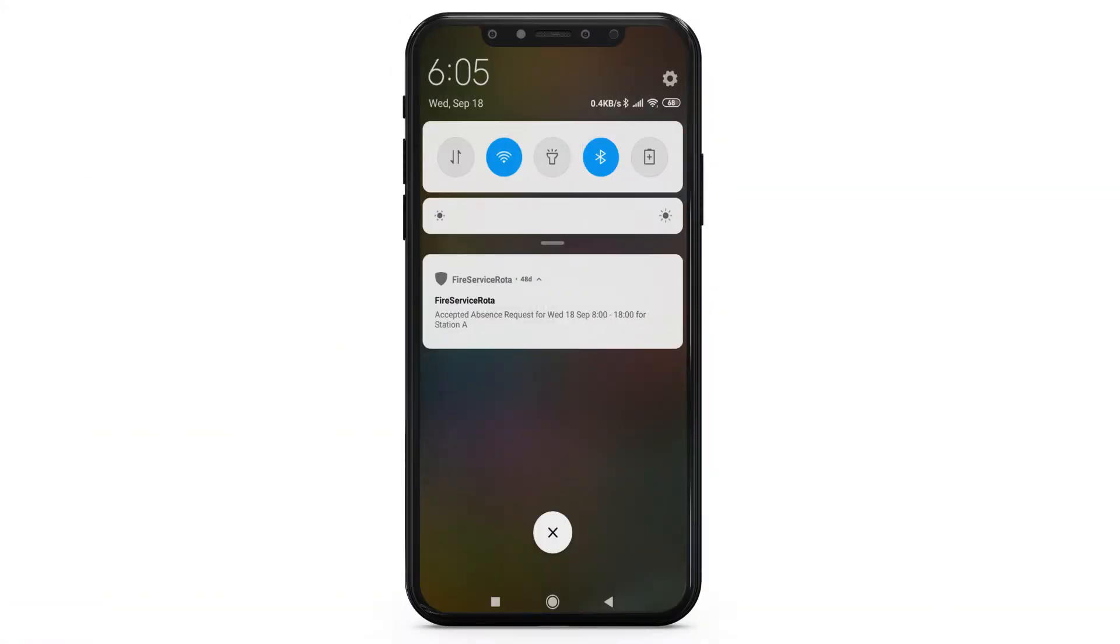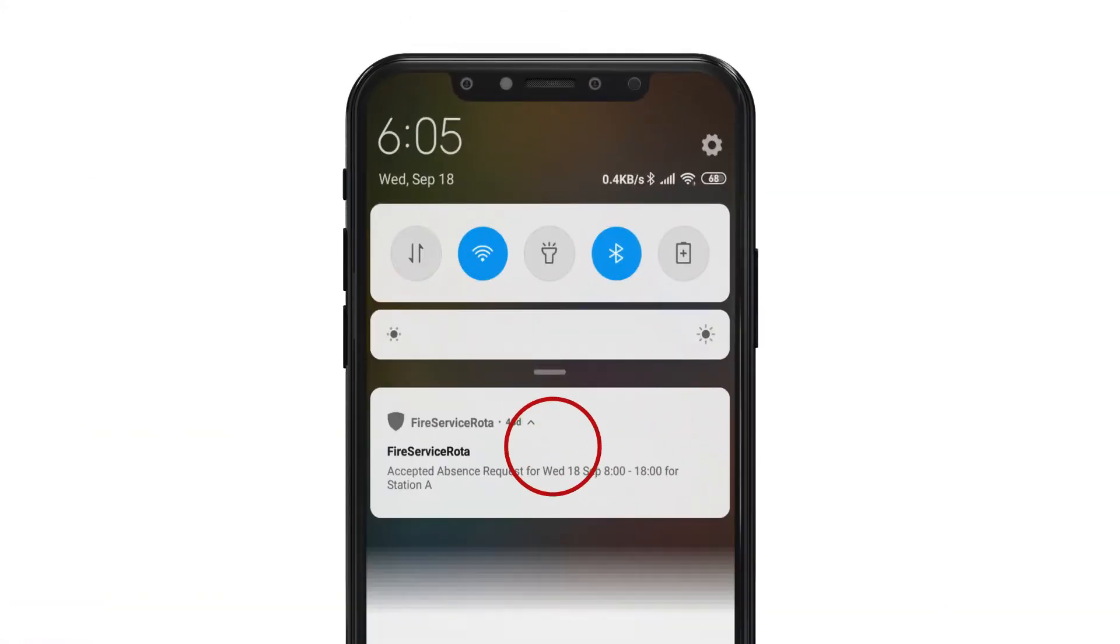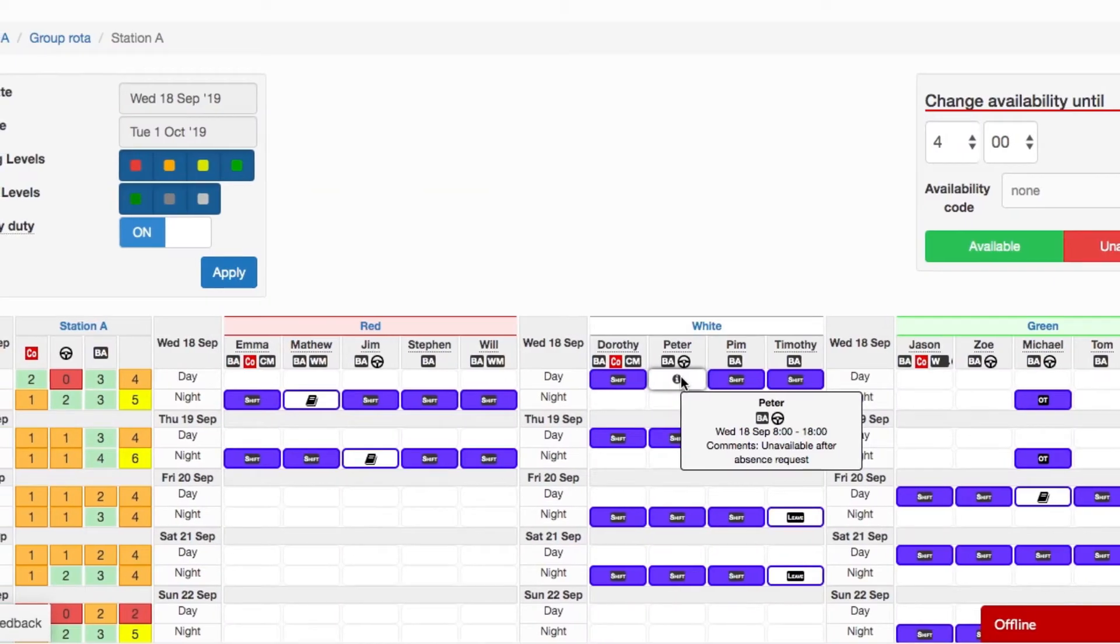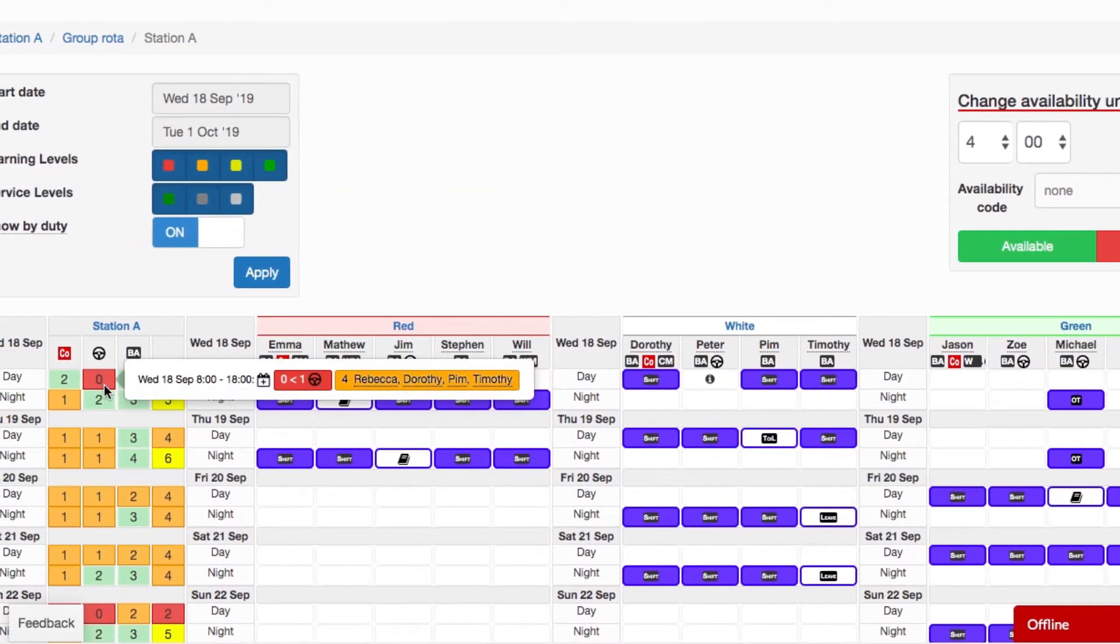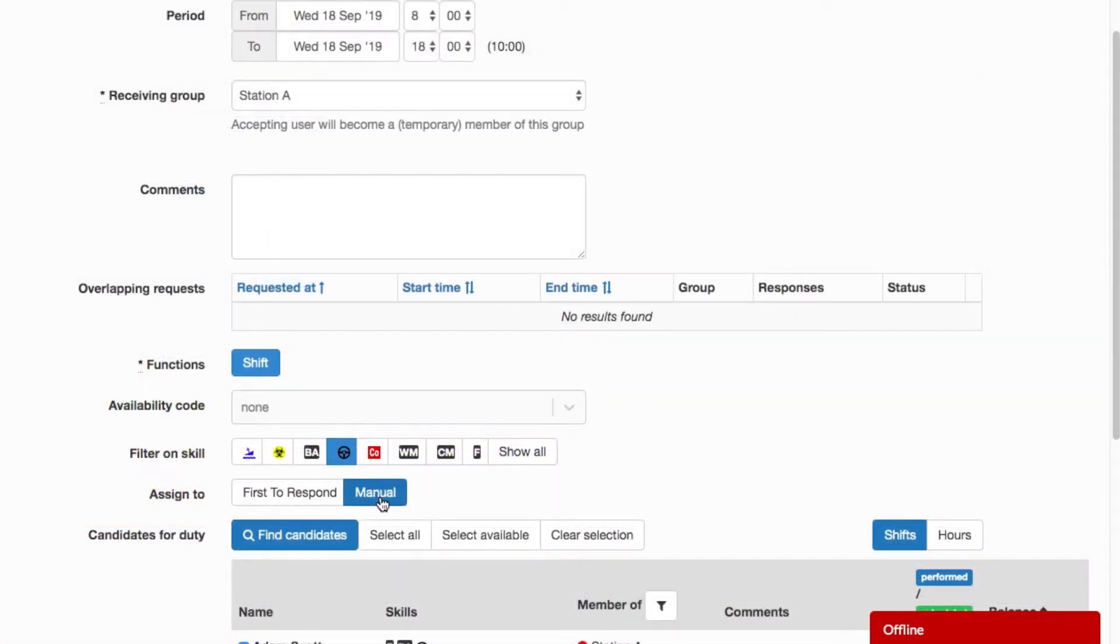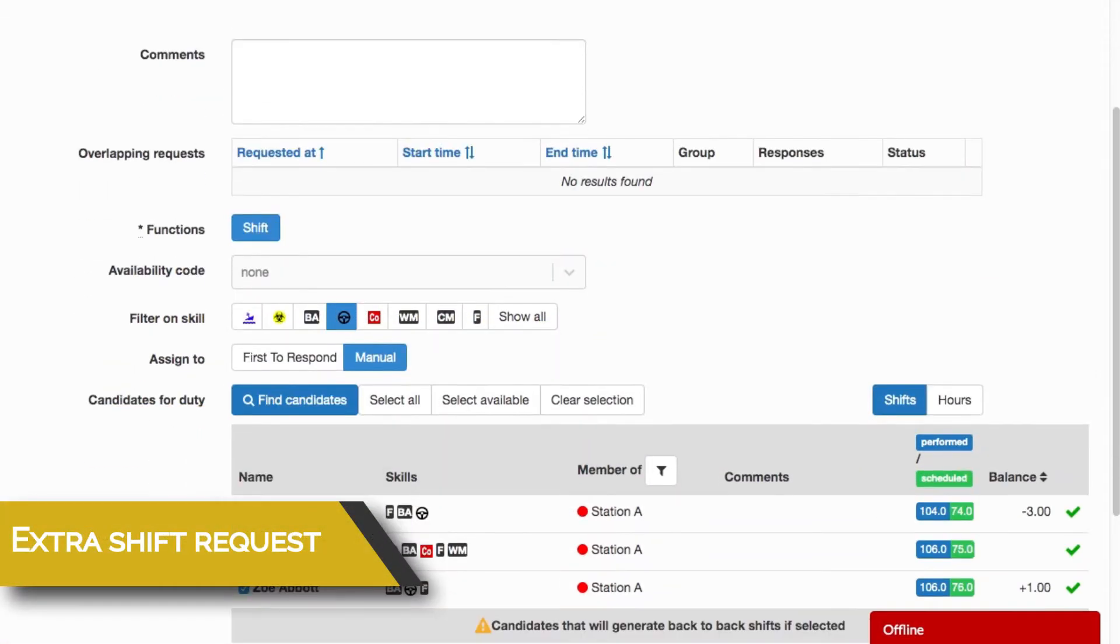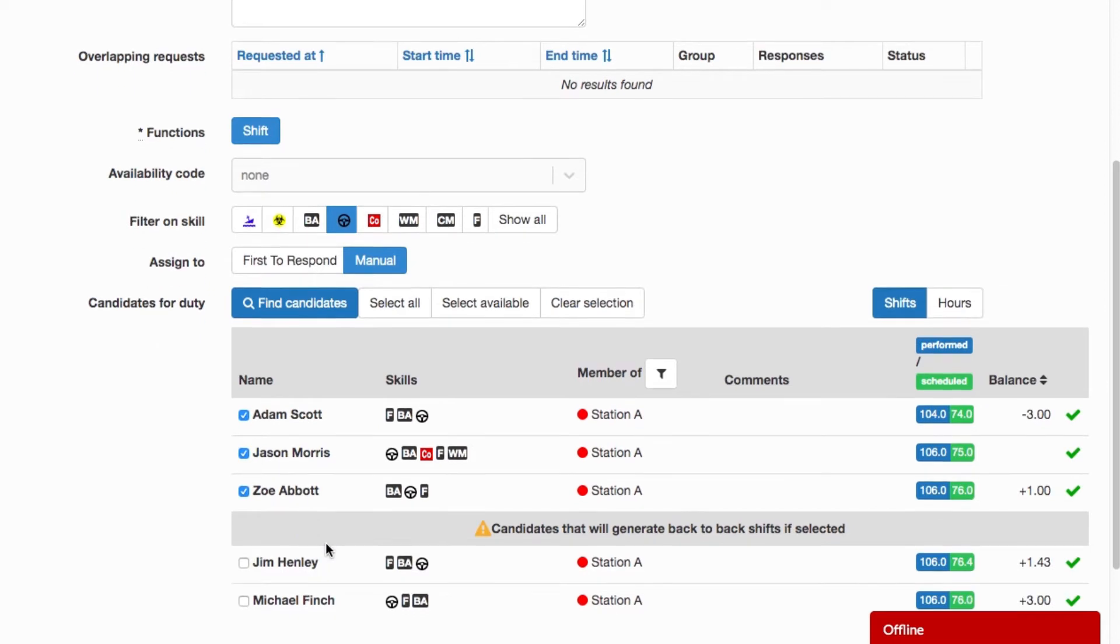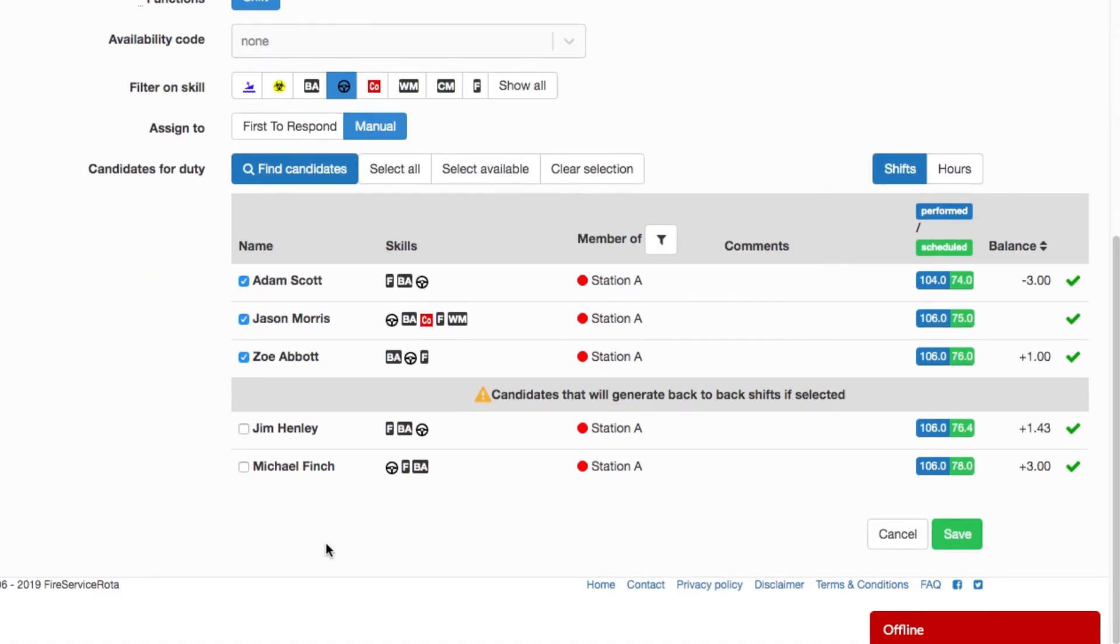To Peter's relief, he receives a confirmation on his phone that he is no longer on shift. She now turns her attention to solving the immediate lack of personnel. Fire Service Rota quickly shows her a list of eligible, qualified personnel. She makes a selection and sends out a request for an extra shift.